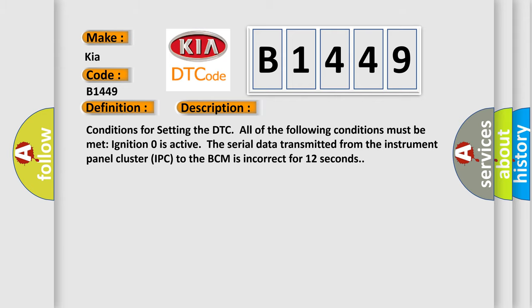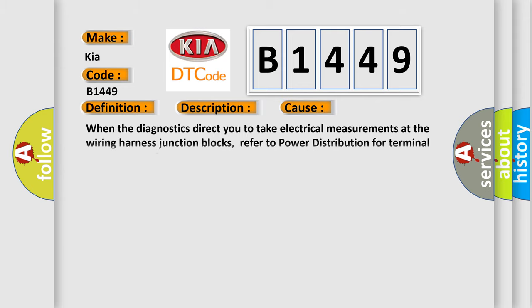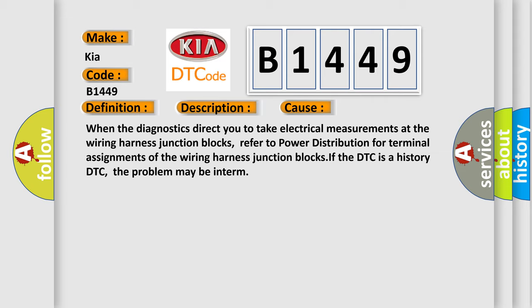This diagnostic error occurs most often in these cases. When the diagnostics direct you to take electrical measurements at the wiring harness junction blocks, refer to power distribution for terminal assignments of the wiring harness junction blocks. If the DTC is a history DTC, the problem may be intermittent.